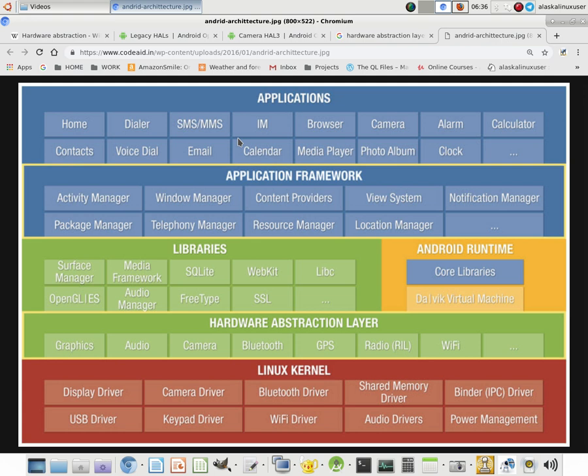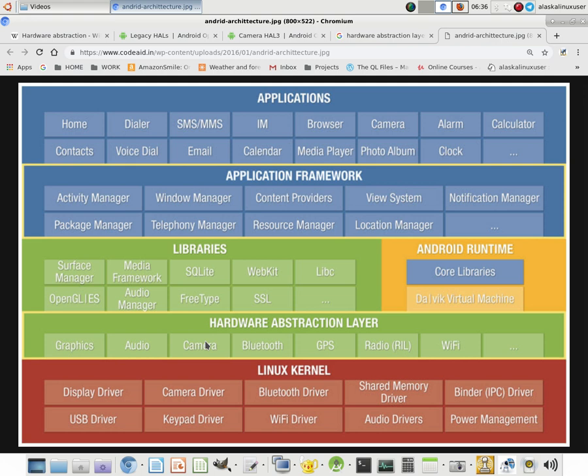But fortunately, we have this hardware abstraction layer. So we can just say pretty much in our application, I want to take a picture. Granted, it's a little more complicated than that. But I want to take a picture. And then it's going to go through here, the application framework, and say, okay, he wants to take a picture. And then it's going to find the right library. And it's going to say, I need the camera libraries for that. And then it says, I need to work with the hardware abstraction layer camera. Here's all the parameters that I've set. Take a picture based on that. And it's going to go through and do all of that nitty-gritty, hard, laborious work and get all the bits and pixels and give that back to you.